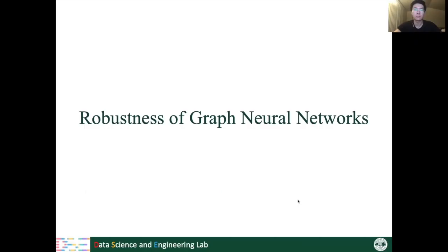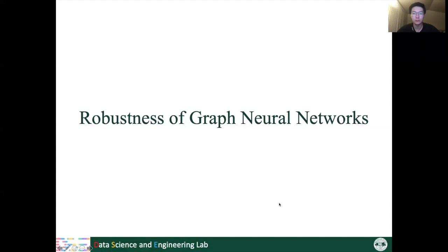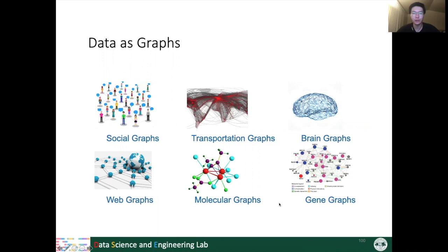Hello everyone. I'm Weijing, a PhD student from Michigan State University. Han has introduced attack and defense algorithms focused on the image domain. Now I'm going to talk about attacks and robustness in the graph domain, especially the robustness of graph neural networks. Graphs are ubiquitous data structures in numerous domains — for example, in social media we have social graphs, where each person is a node and relations between persons are edges.